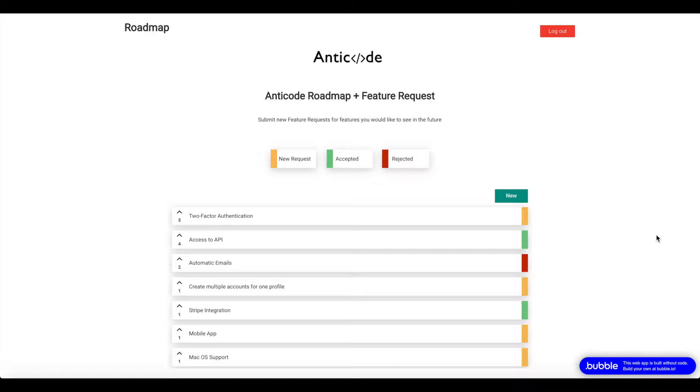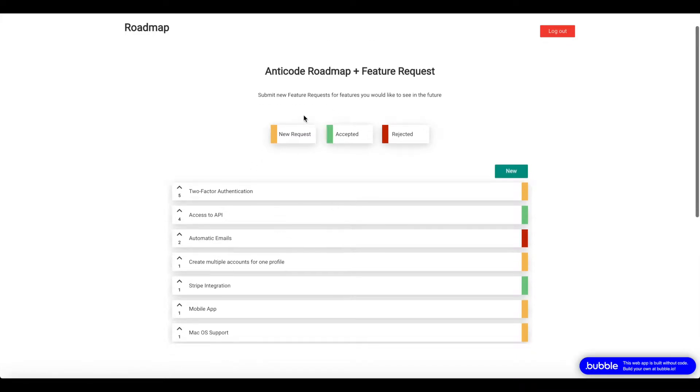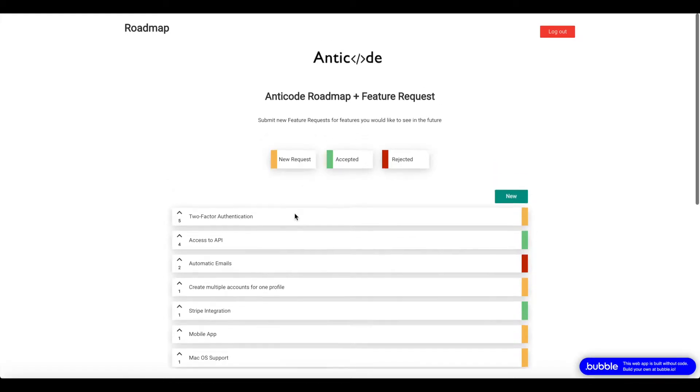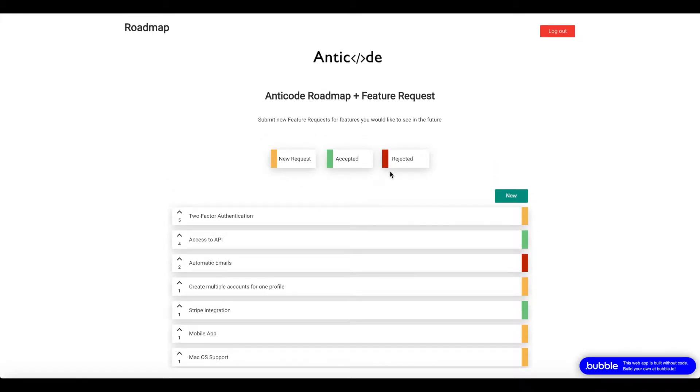What you're seeing right now is the main page of the Roadmap and Feature Request Template. We have an image here which you can modify, of course, a title, subtitle, and a key. All the fields or feature requests that have a yellow shape at the side are new requests, the green ones are accepted requests, and the red ones are rejected requests. You can modify the colors as well.